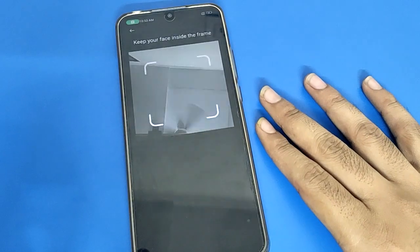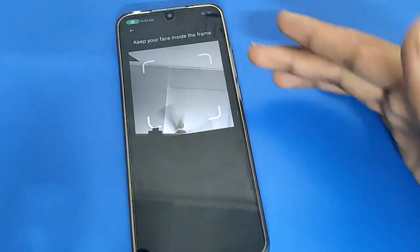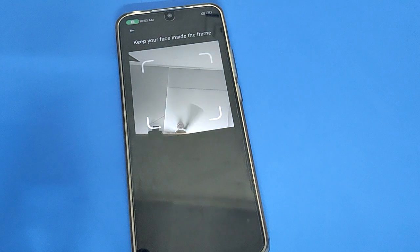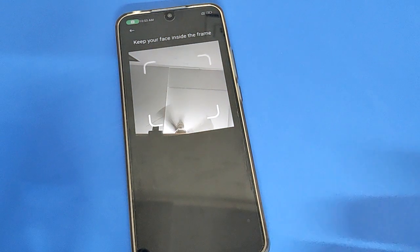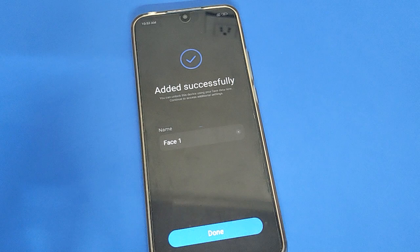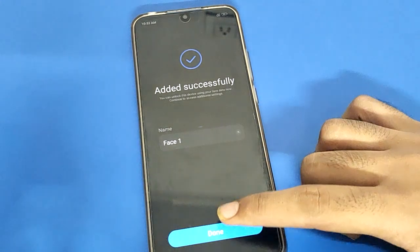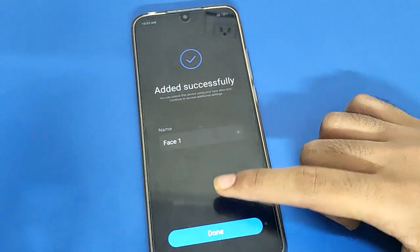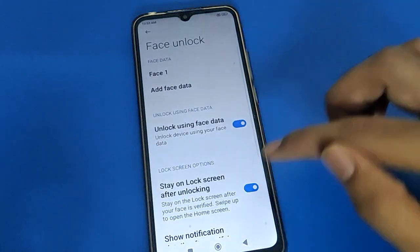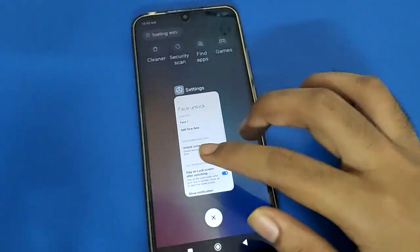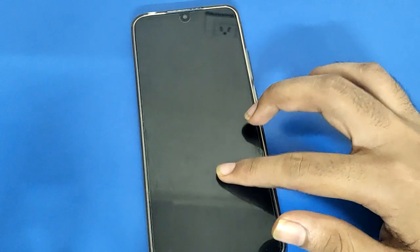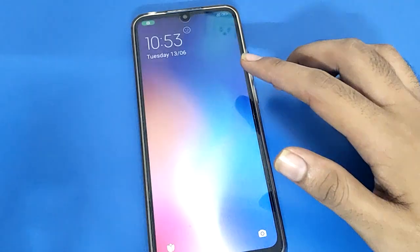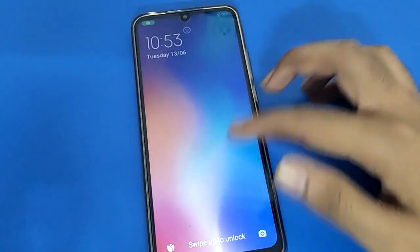Press the start option. After 5 seconds, you can use the face lock setting — you can set up face lock in your Redmi mobile. Press the next option, show your face, and you can start face lock on your Redmi. You can now unlock your Redmi with face lock. Face lock is set up — click the done option.